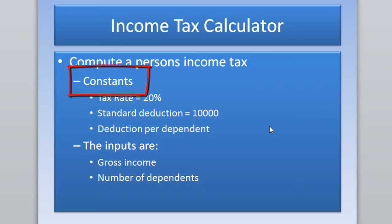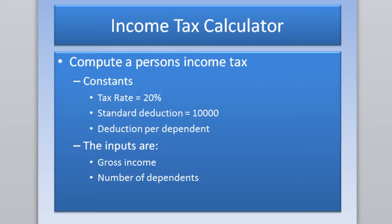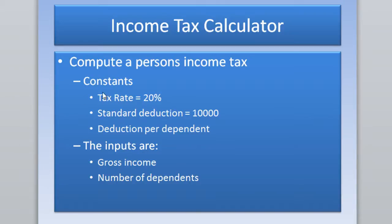We're going to be using constants inside of our income tax calculator. Today we're going to be building an income tax calculator that computes a person's income tax. What I did is I wrote the program out in five bullets with little, basically the pseudocode. So the pseudocode is actually the program written in English.